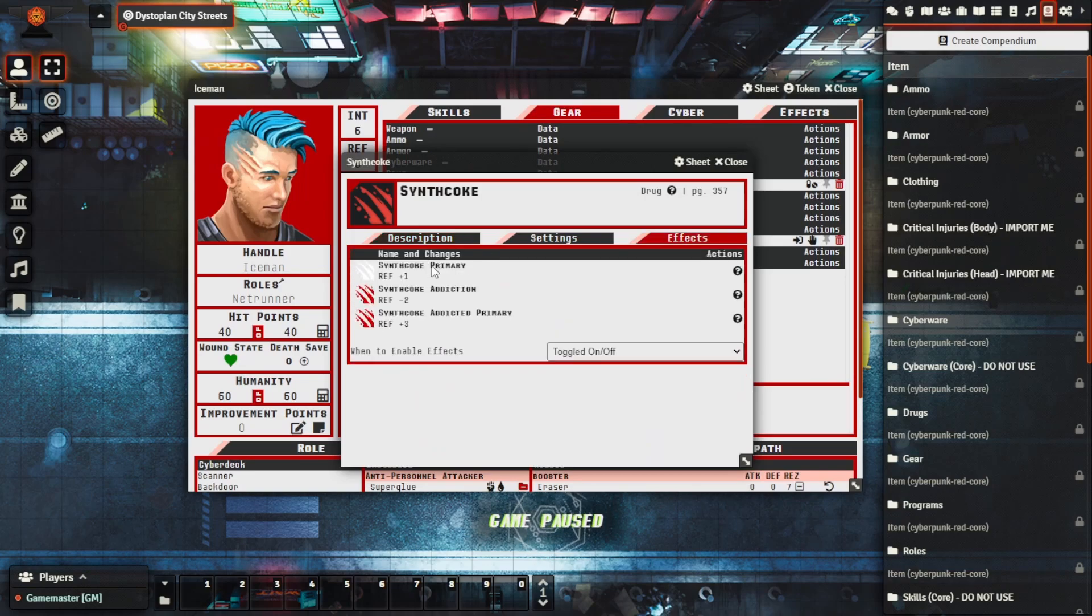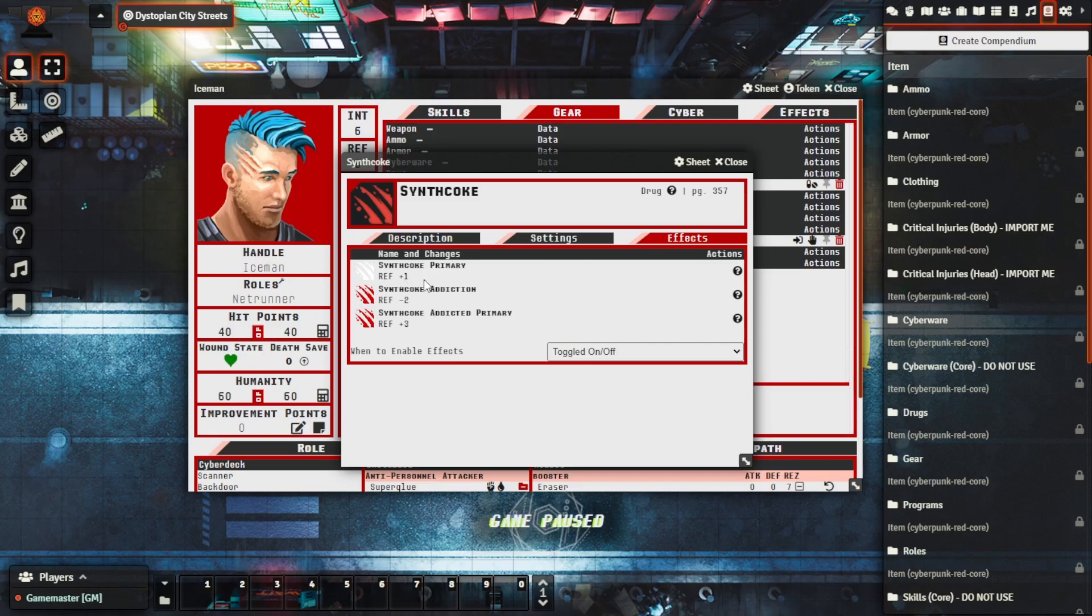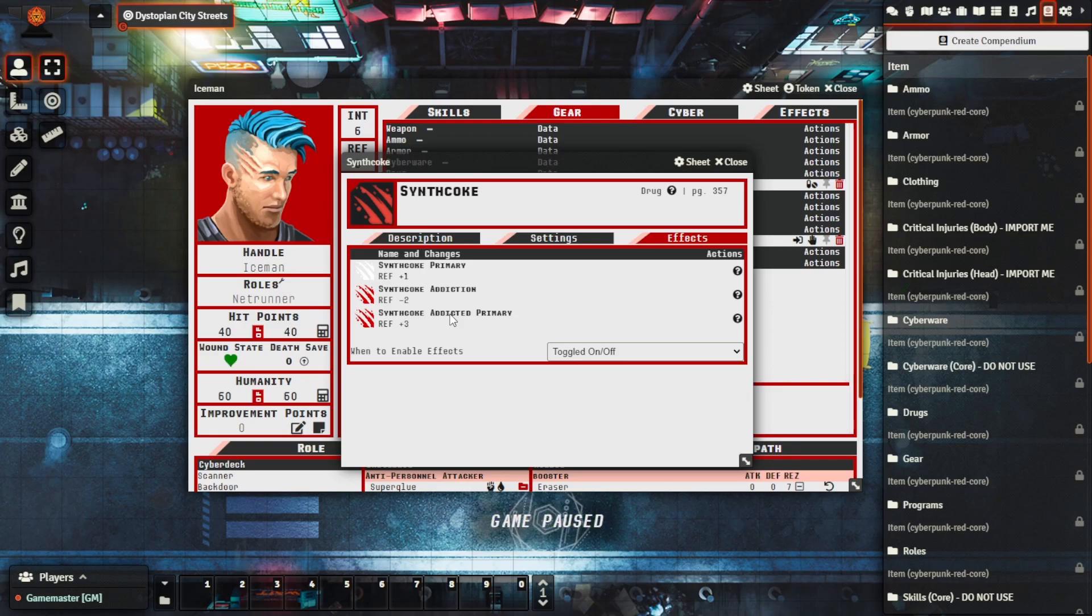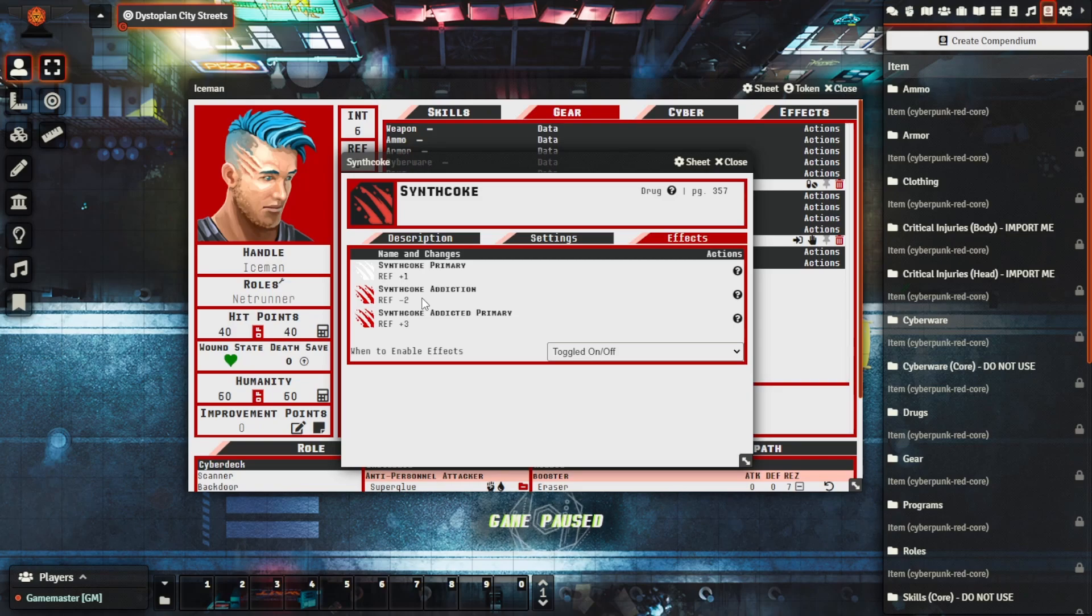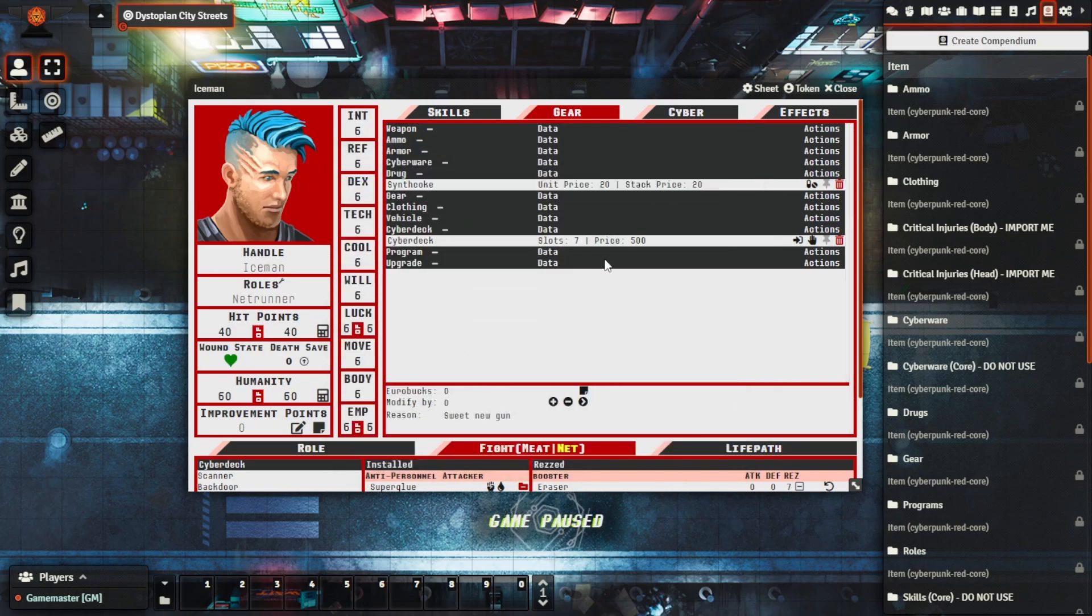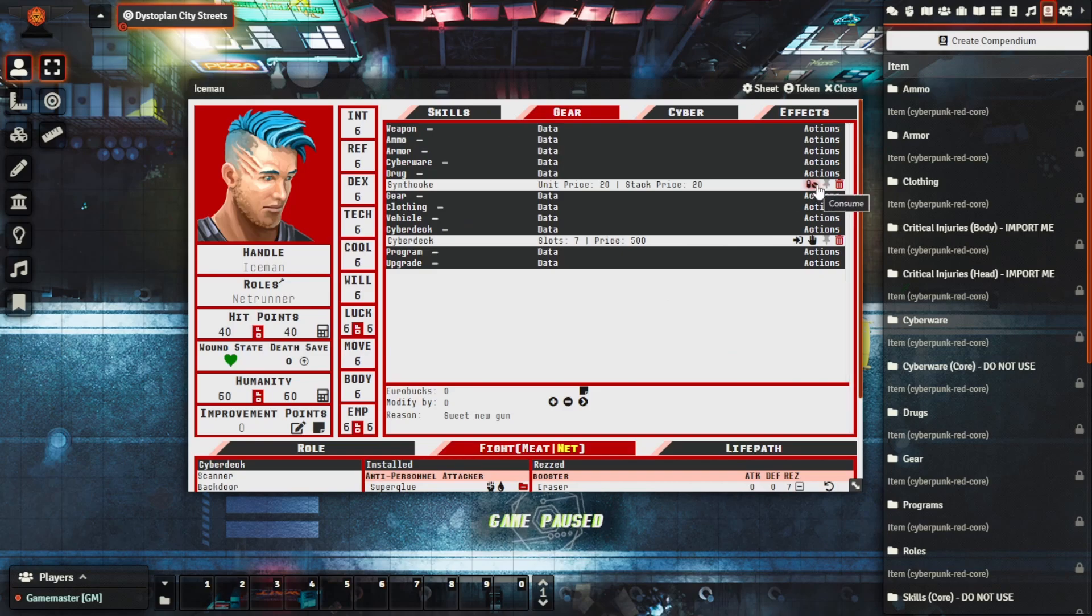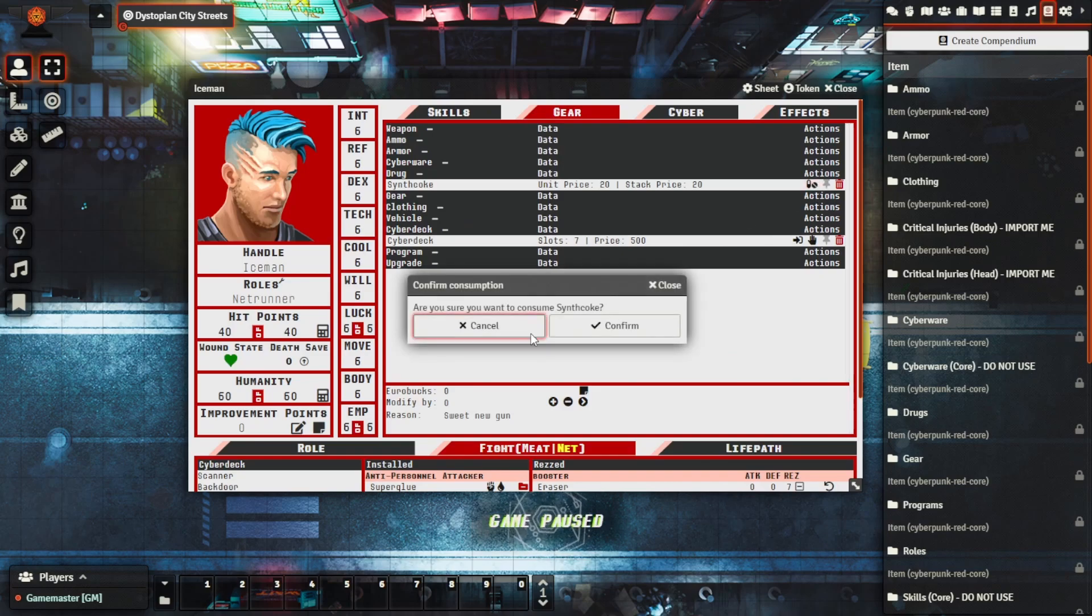We can see that the primary effect that it's going to be providing is a REF plus one but then there are addictions as well that if they fail their addiction check they have to add to the character as part of the addiction. What we can do here is we can essentially try and consume the item which we'll do here, confirm, it'll say that we've consumed it as well.